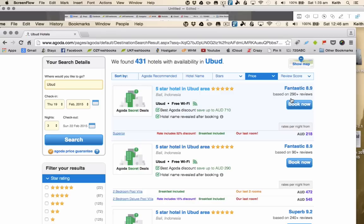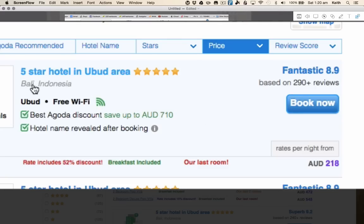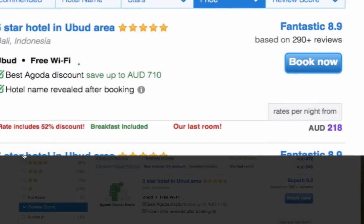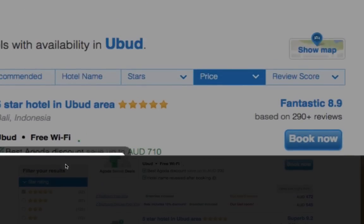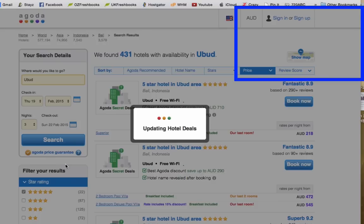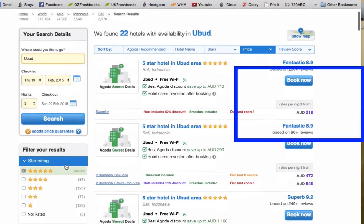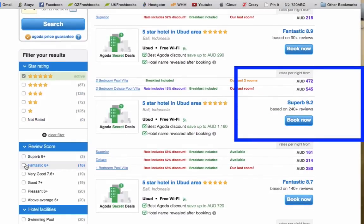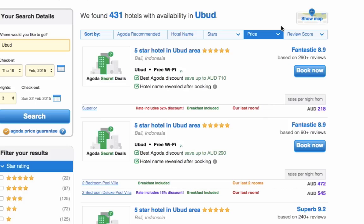Let's have a look at this first secret hotel on the Agoda list. We can see that it's a five-star hotel and it has a fantastic rating of 8.9, based on 290 reviews. I want you to note this down — it's an 8.9 rated hotel with 290 plus reviews. These two pieces of information, the 8.9 rating score and the 290 reviews, will help us find out what the hotel name is.